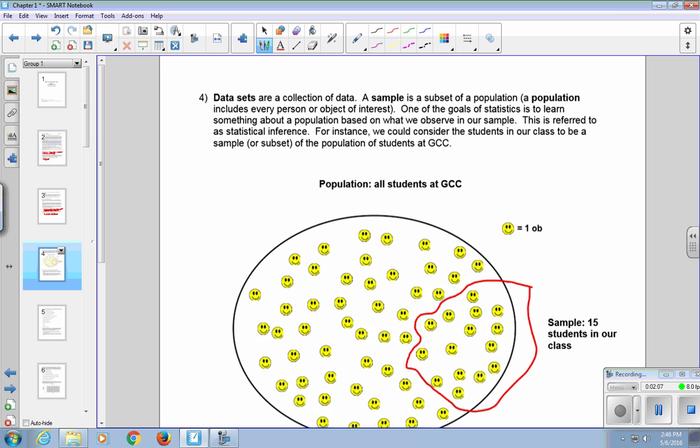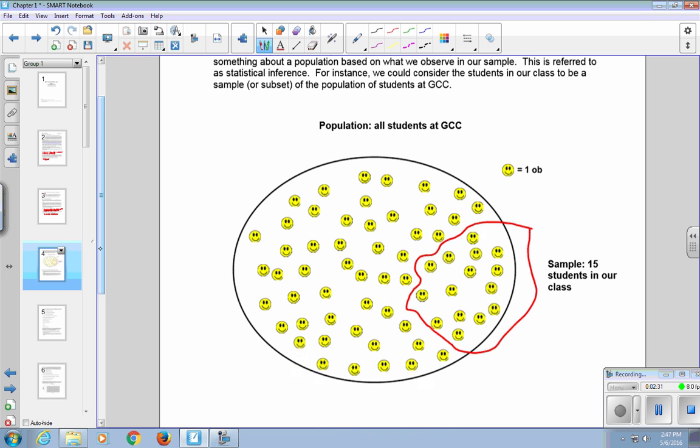Data sets are a collection of data. A sample is a subset of a population. A population includes every person or object of interest. One of the goals of statistics is to learn something about a population based on what we observe in our sample. This is referred to as statistical inference. For instance, we could consider the students in our class to be a sample or subset of the population of students at GCC.